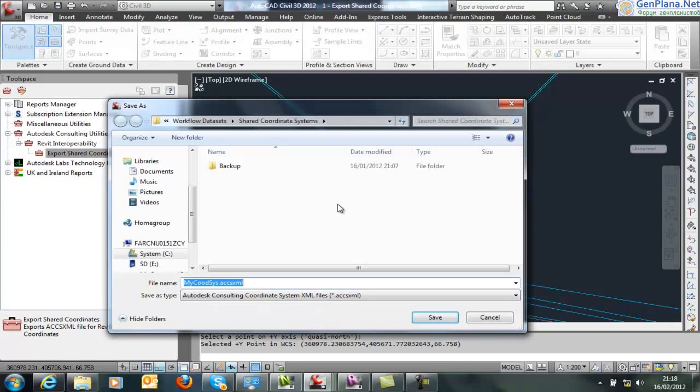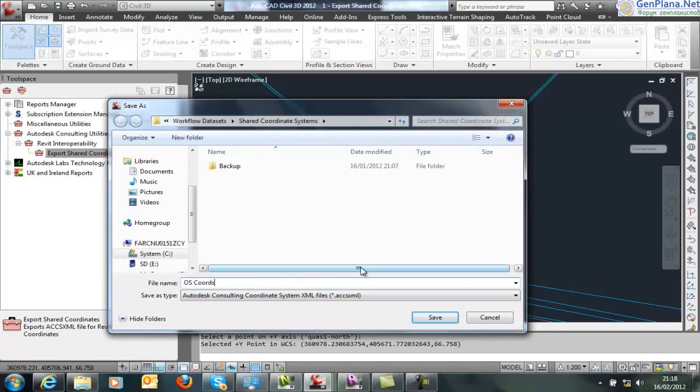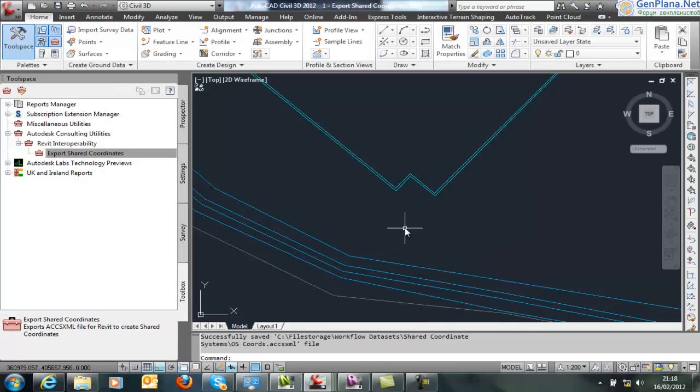You'll give this file, which is storing the information, a name of your choosing. This name will be used in Revit as the shared coordinate system name. I'm using the OS coordinates because this project is within the UK.